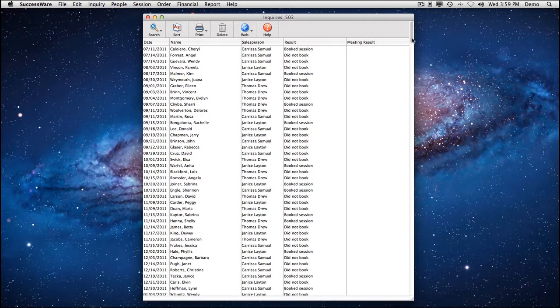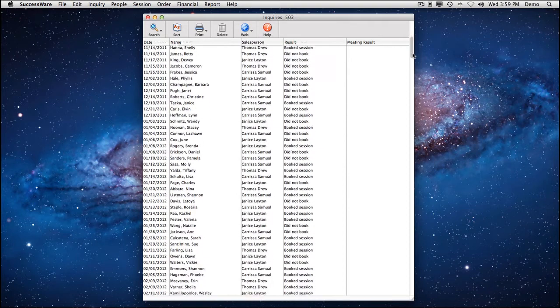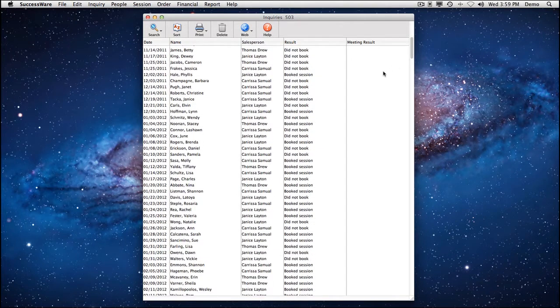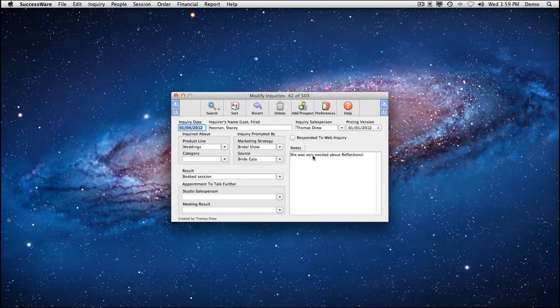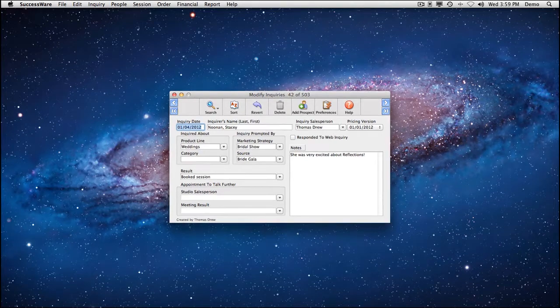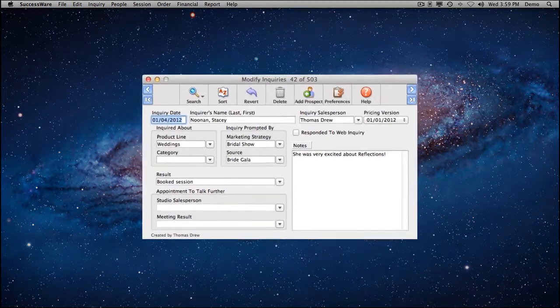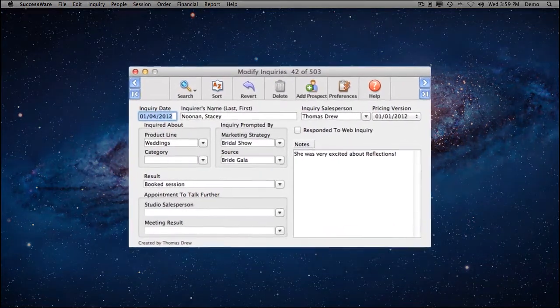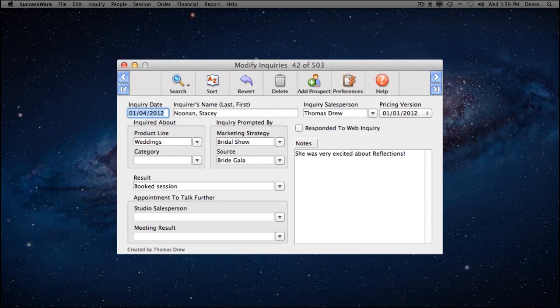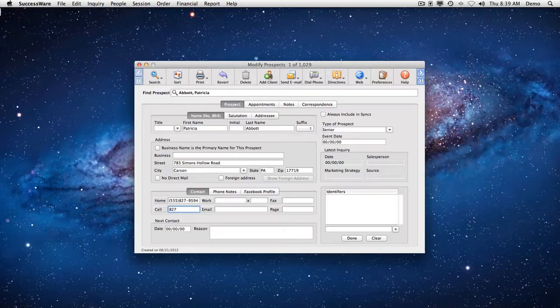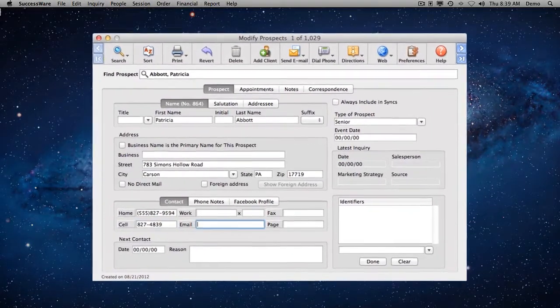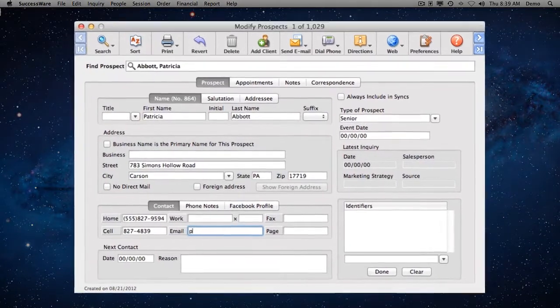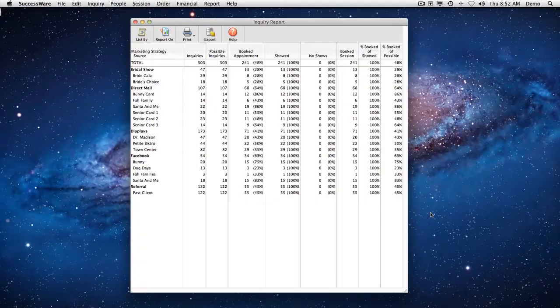SuccessWare starts right at the beginning, recording everything about every person who inquires about your services. You'll know who spoke with them and when, what they are interested in, where they heard about you, and whether or not they booked. You can use this information to turn prospects into customers with follow-up mailings, phone calls, and the like.